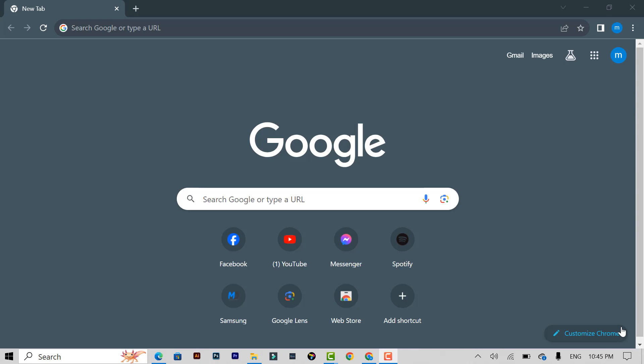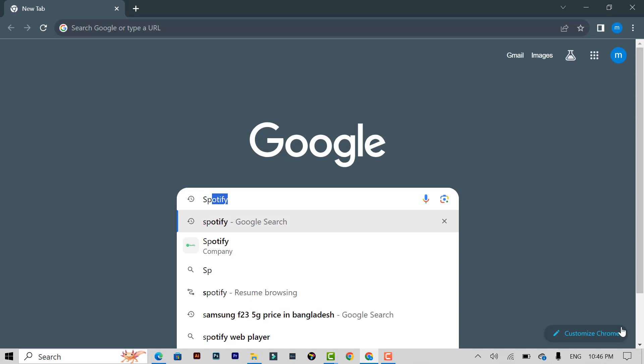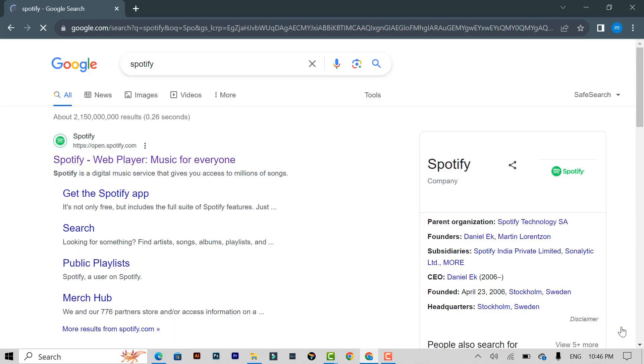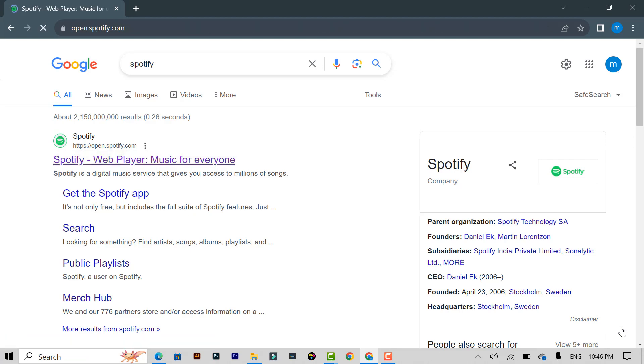Then search on Google or in the browser for Spotify. After searching Spotify, you can see a website open, spotify.com. Click on the Spotify web player. After clicking Spotify web player, you can see the interface.